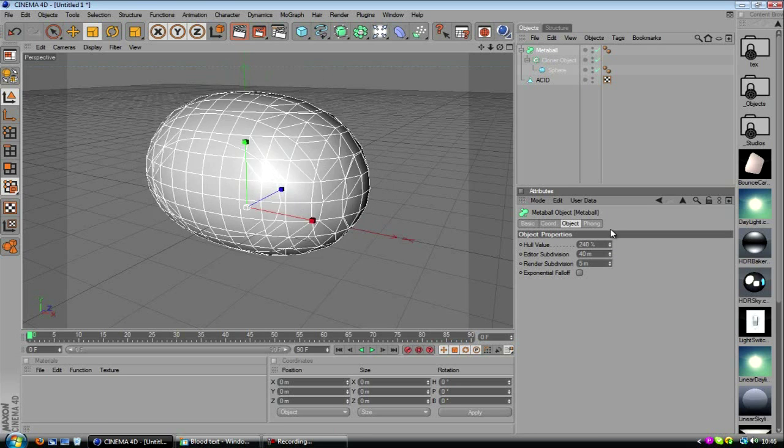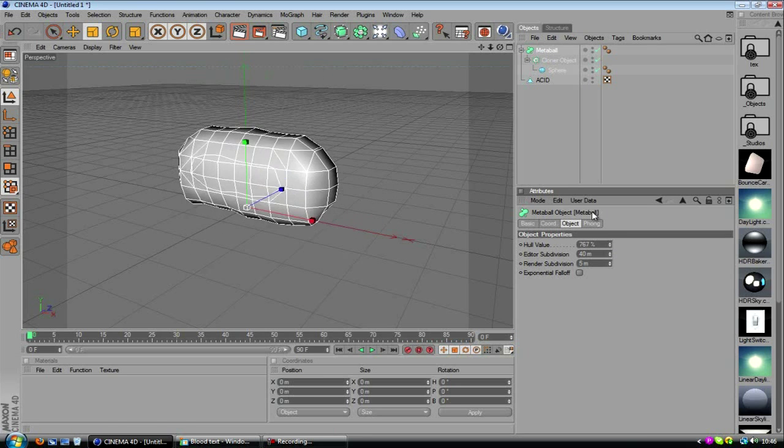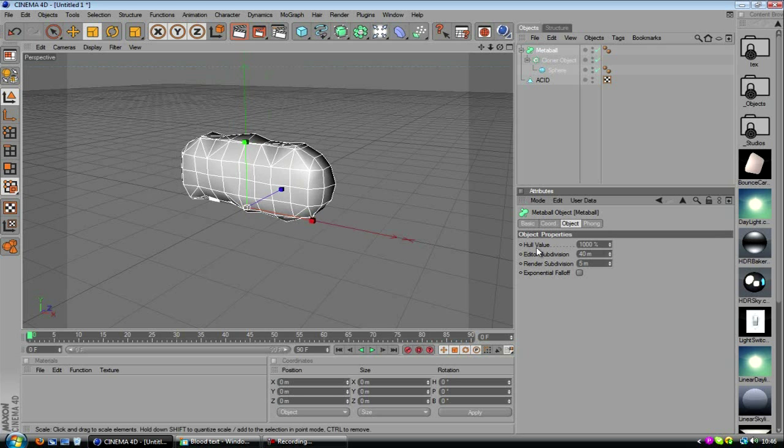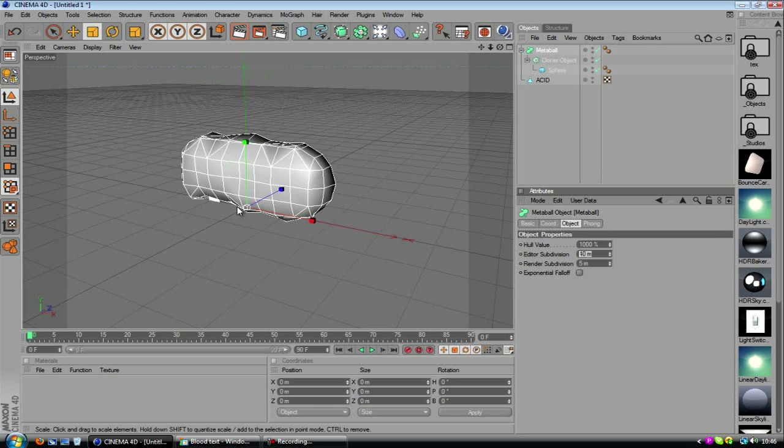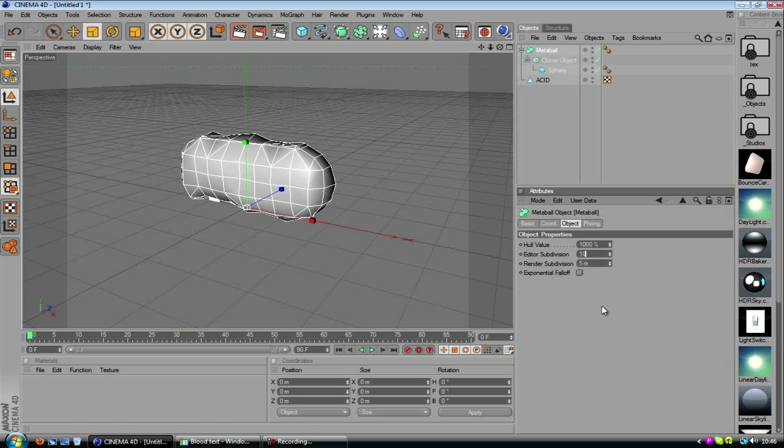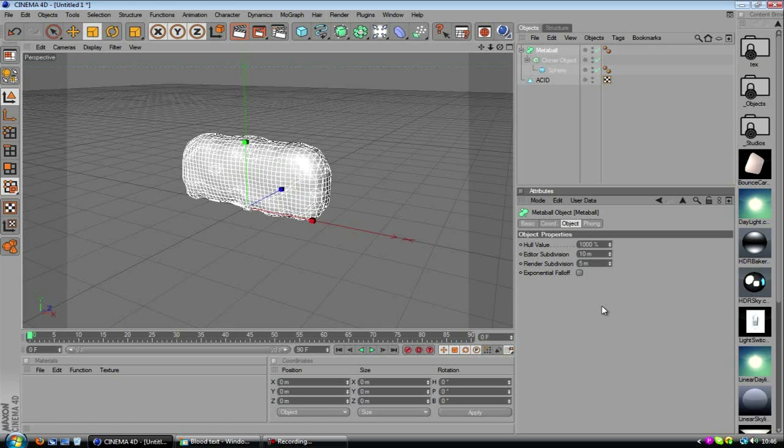So turn up the top one, the hull value until we get, as you can see, something a lot closer to the layer. It's probably going to be about 1000, which that will change in just a second. Also the editor subdivision is the amount of subdivisions that we can see. And the lower it is, the more subdivisions. So you want to change this depending on what your computer can handle.